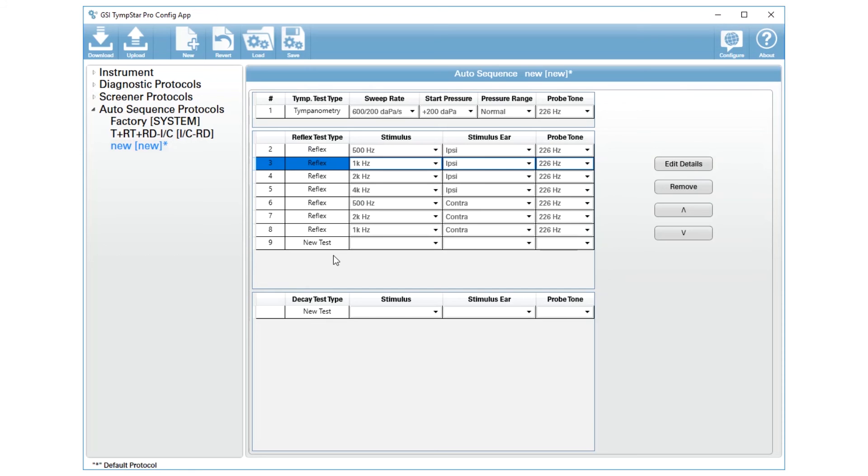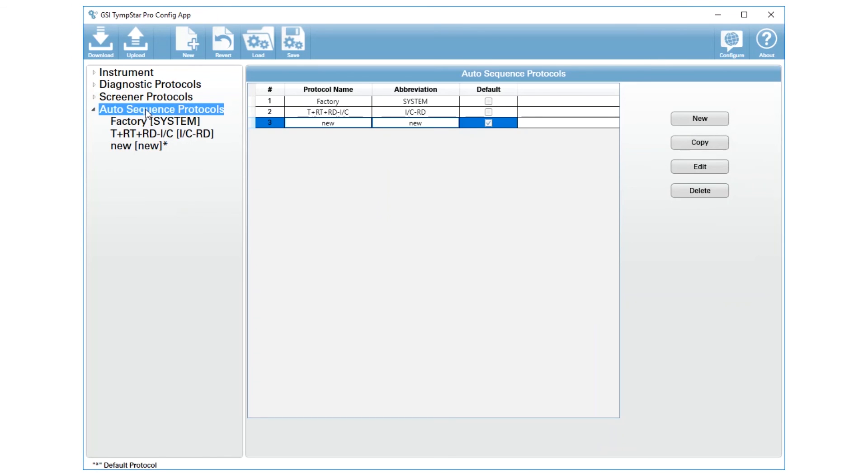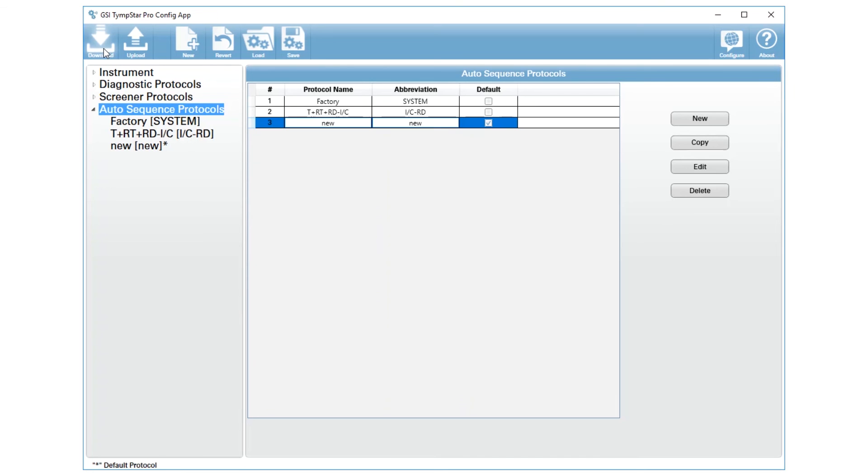When you are finished with this auto sequence test you don't have to hit save. You can either make further adjustments, you can add another auto sequence protocol, or you can download this new protocol into your GSI Timstar Pro. Once the settings have been downloaded, you will press data erase, clear session, and that will activate those new settings.